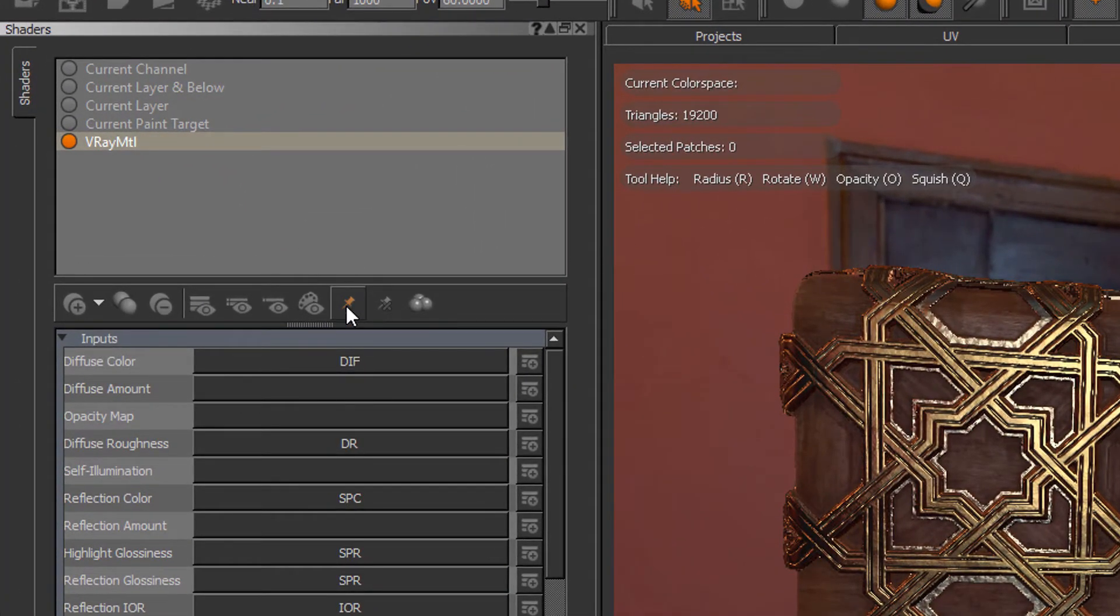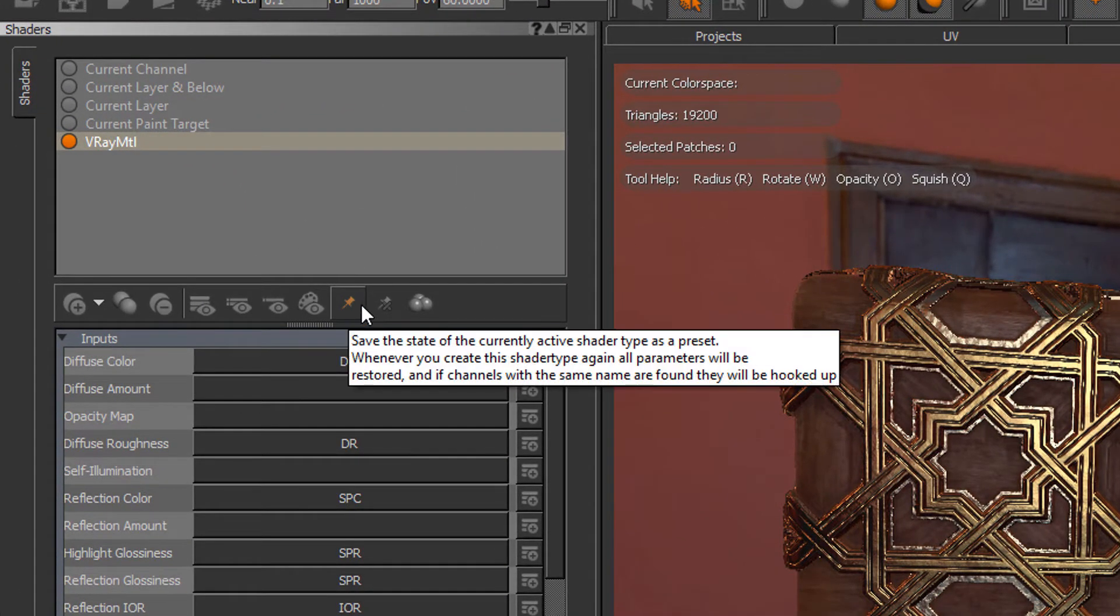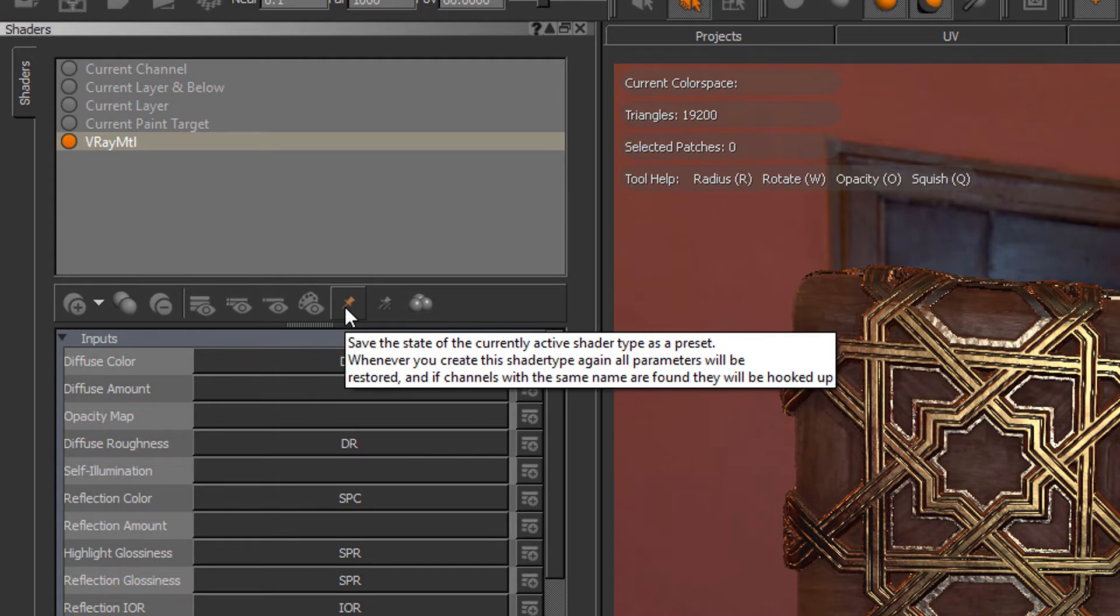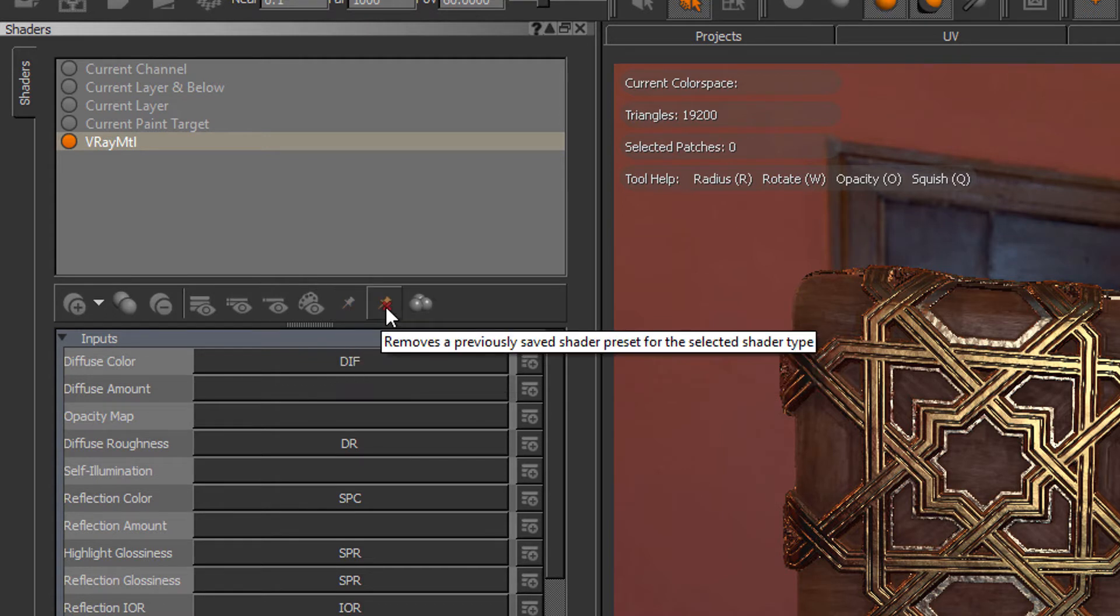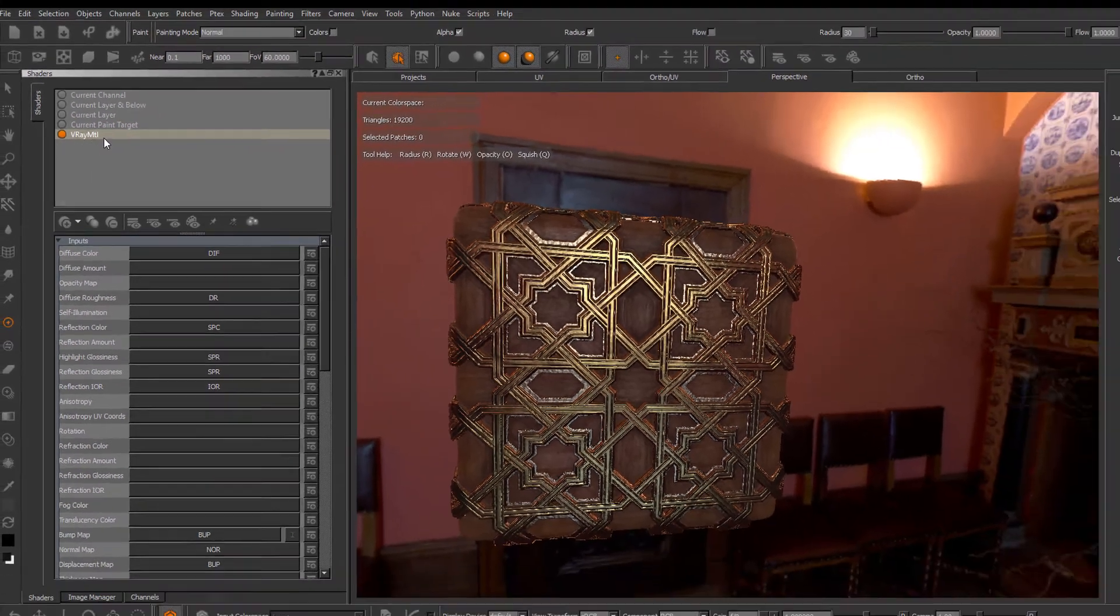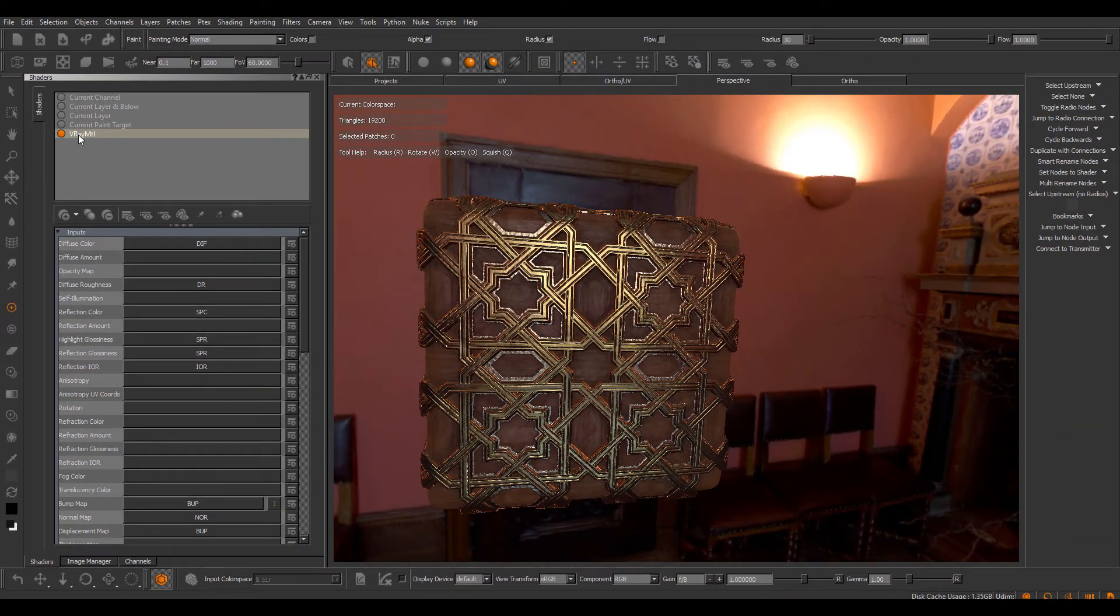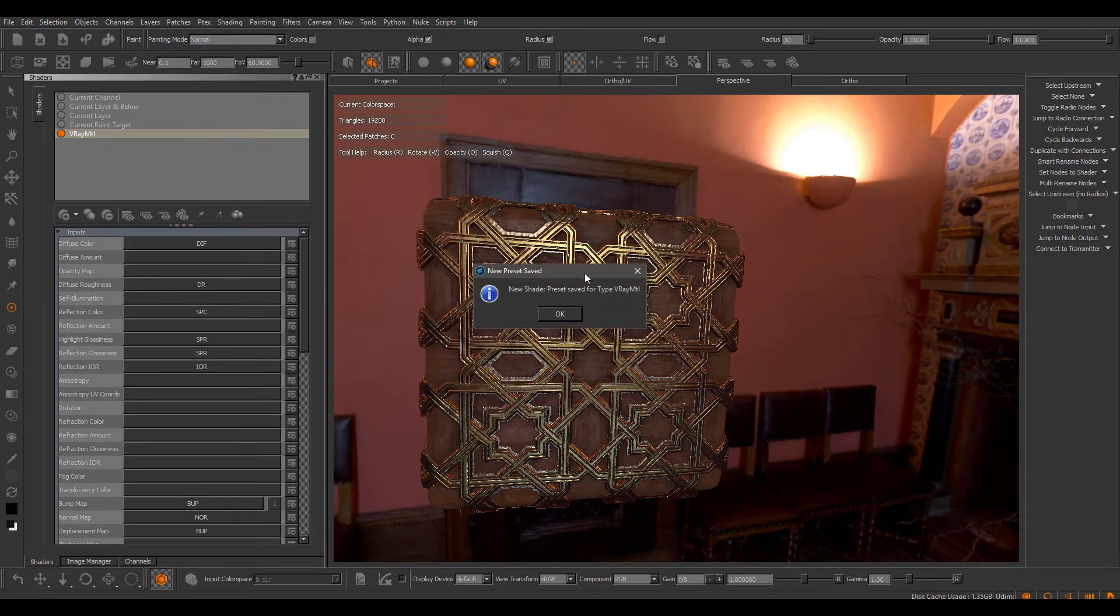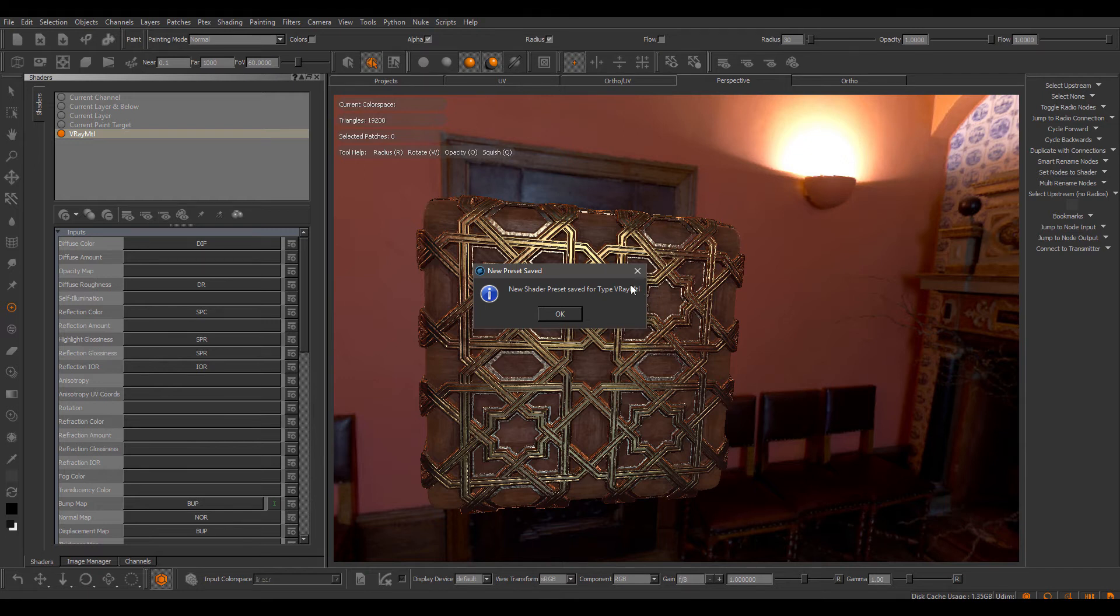So in here, in the shader palette, you will see these two icons, the Save Shader Preset and Remove Shader Preset. With the shader selected, you can see here the name says V-Ray Material. If I click the Save Preset, I've now stored a new material preset for the type V-Ray Material.